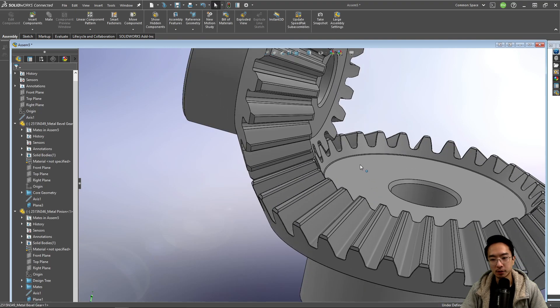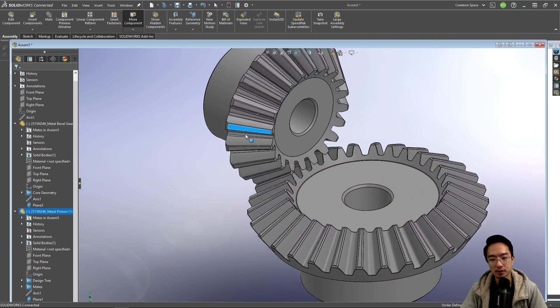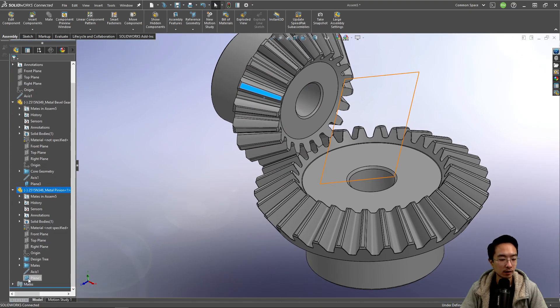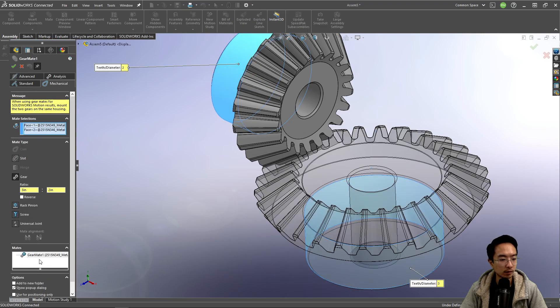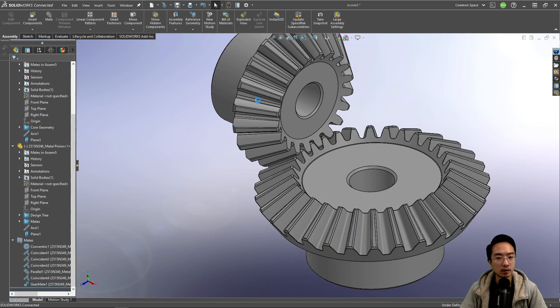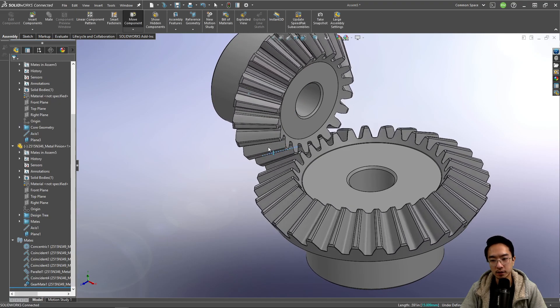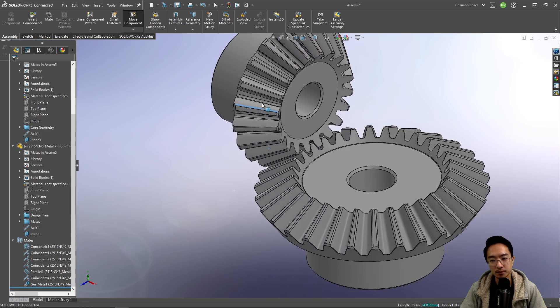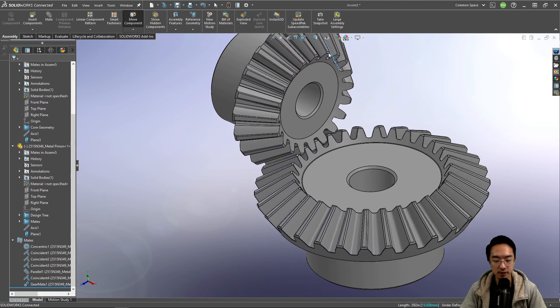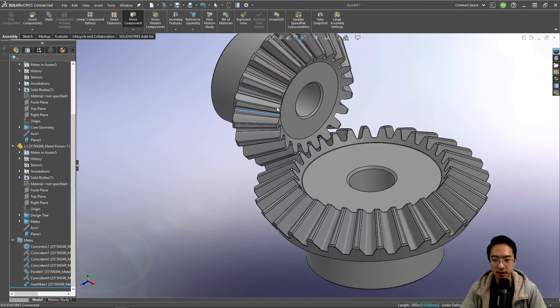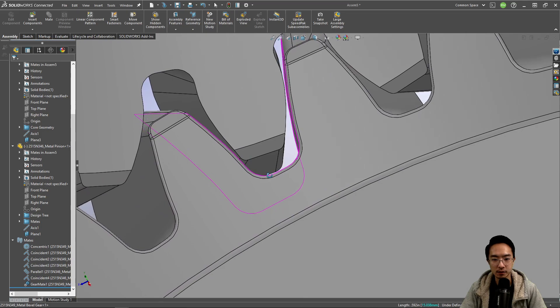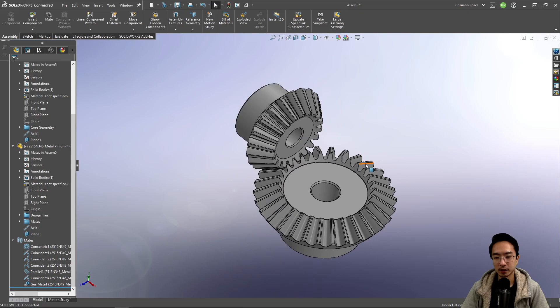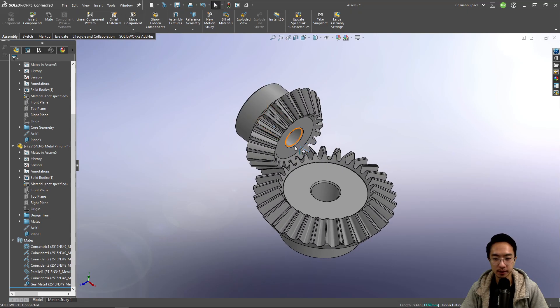So now that we have it set up we could try dragging it and you could see it move. So we could try reversing the direction. Okay, so yeah this now looks better. And you could see that as we rotate, the spacing is good because you could see that no matter where we turn the axis, the engagement of the teeth is still as we expect. So that's how you would put together bevel gears in your assembly.